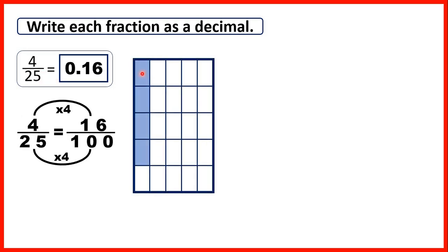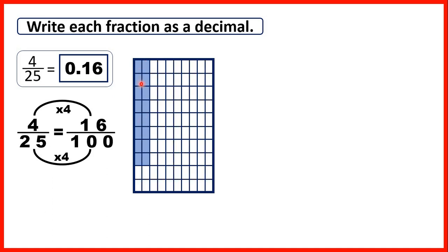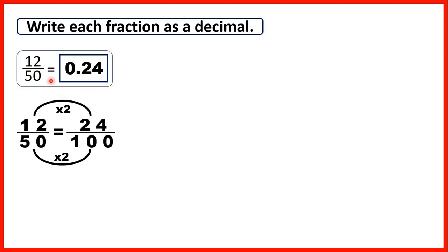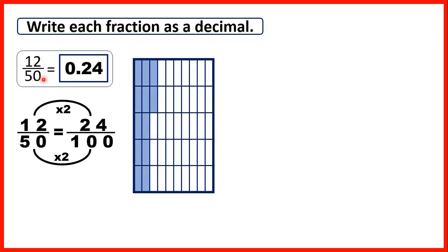Then we had four twenty-fifths. We changed those twenty-fifths into hundredths, and that meant that we had sixteen hundredths, so zero point one six. Finally, we had twelve-fiftieths. We changed that into twenty-four hundredths, so that we could write it as the decimal zero point two four.